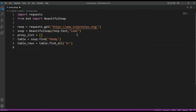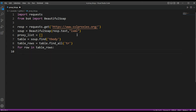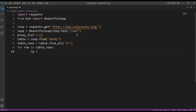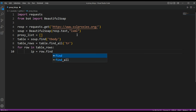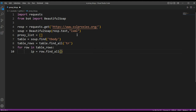We are going to get the table rows, and then loop through each table row — for row in table rows. For each row, we are going to parse the IP address, using row.find on the table data — the first element will be the IP address.